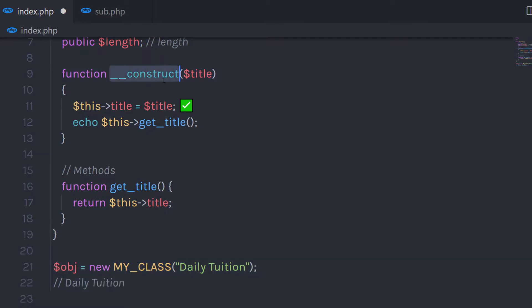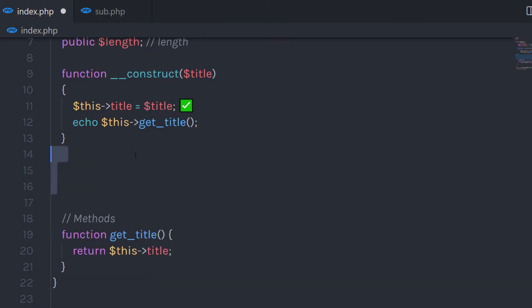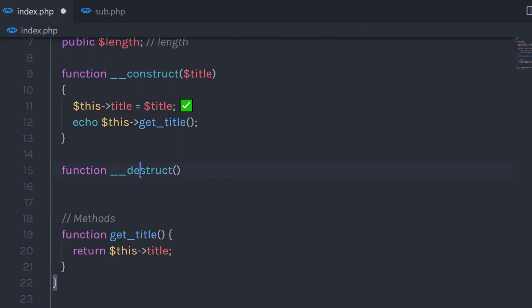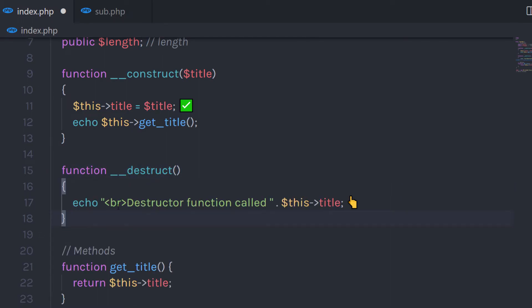The opposite of the constructor function is a destructor function. The destructor function is called when the object is destroyed or the script is stopped. If you have a destructor function, PHP will automatically call this function at the end of the script. The destructor function starts with the function keyword with the destruct name — and it also starts with double underscore. Inside the destructor function, I'm going to echo 'destructor function called'.